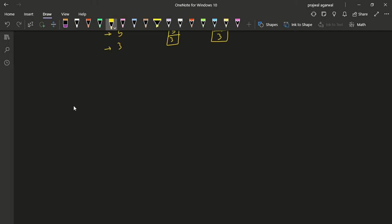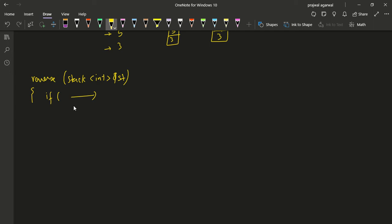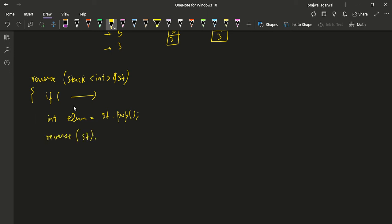If you've watched the reversing video, you'll remember the code structure: we had the sort function taking the stack by reference, with a base condition, and then we would pop the top element, recursively call for the stack with one less element, and then call insert_at_bottom.